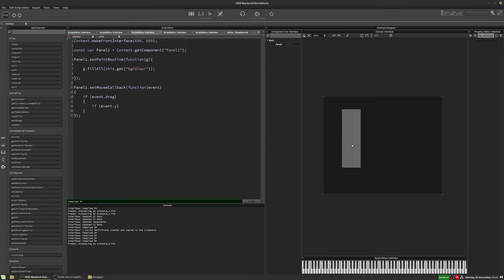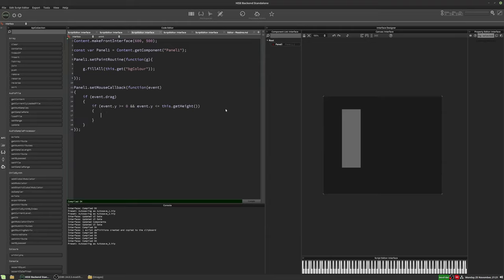So we'll use an if statement: if event.Y is greater than or equal to zero — zero is the top — and event.Y is less than or equal to this.getHeight — that's the height of the panel — then we do some stuff. The stuff we're going to do is set the value of the panel to the height of the panel minus the mouse position: this.setValue(this.getHeight - event.Y). And now all we've got to do is repaint the panel: this.repaint().